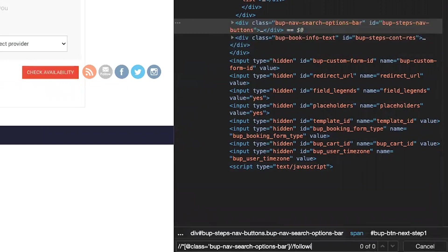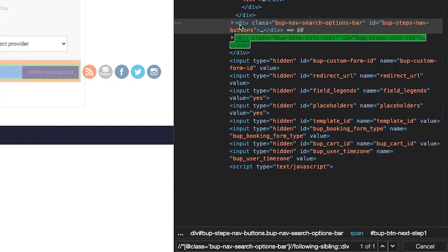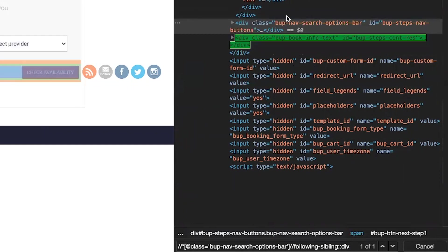So let's try it out. Dash dash following sibling colon colon div. As stated, it's the next one after the initial one that we targeted.